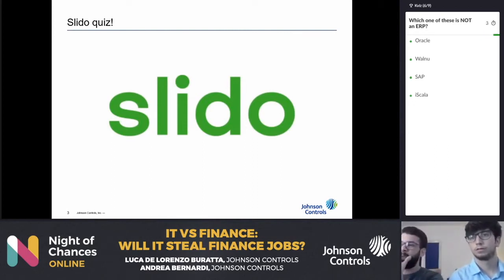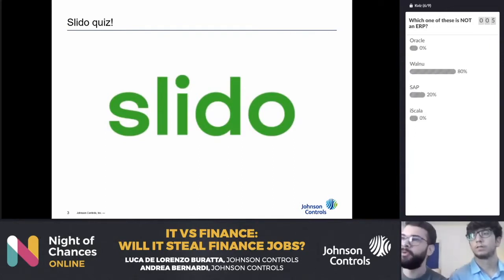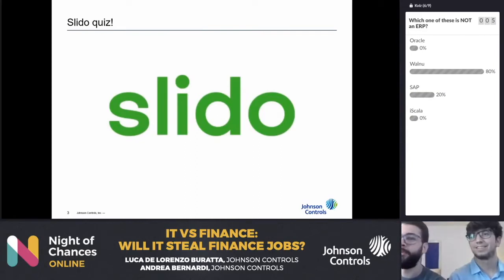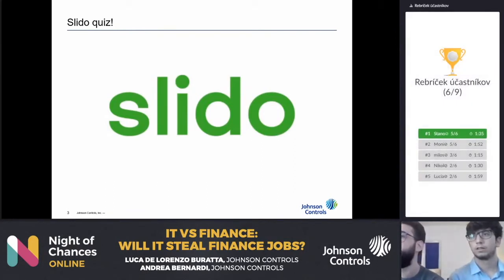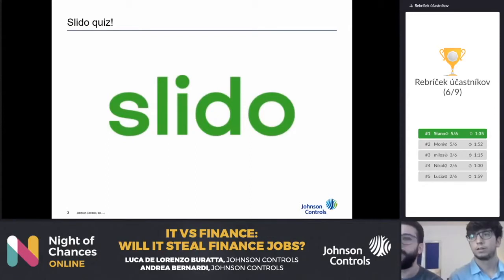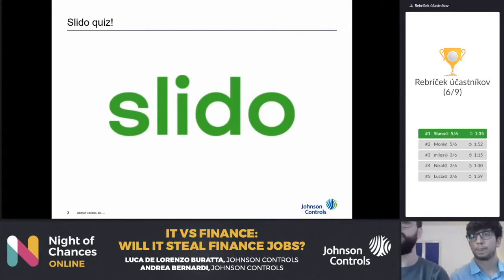The last few questions are going to be more about finance for people who may have less accounting background. What do AR and AP stand for? The correct answer is accounts receivable and accounts payable. Next: when cash is received, the account cash will be — this is a 50-50 opportunity. And the correct answer is debit. The final question: the financial statement that reports revenues and expenses for a period of time, such as a year or month, is what?